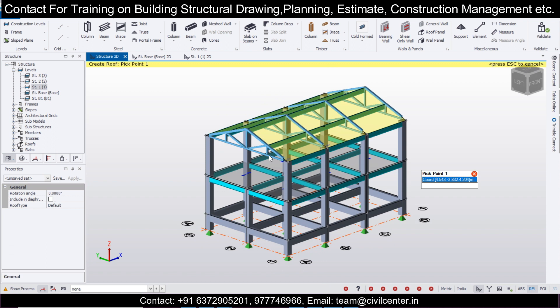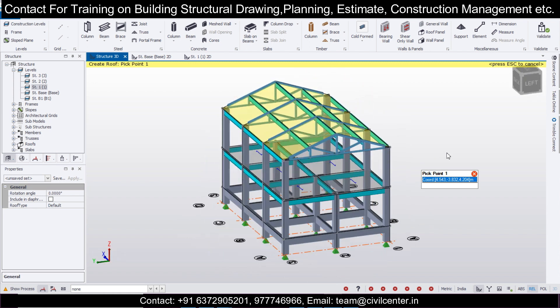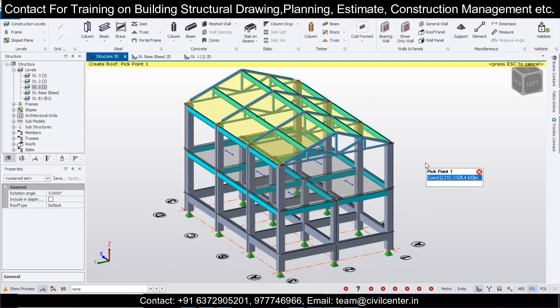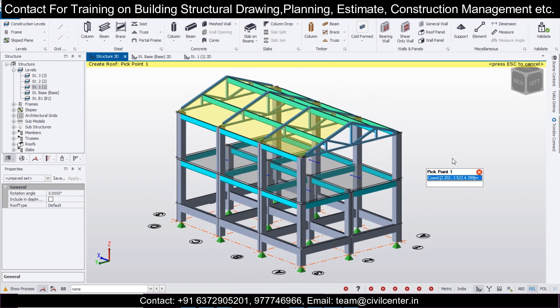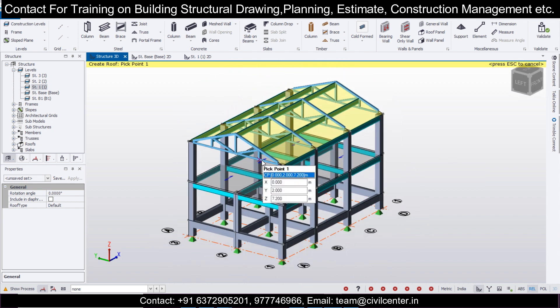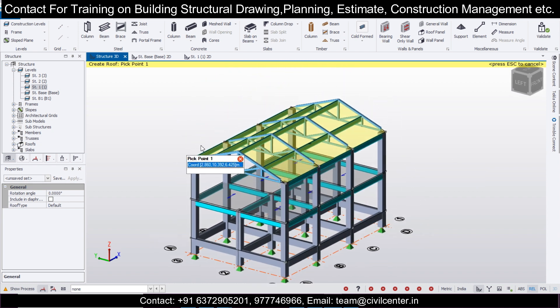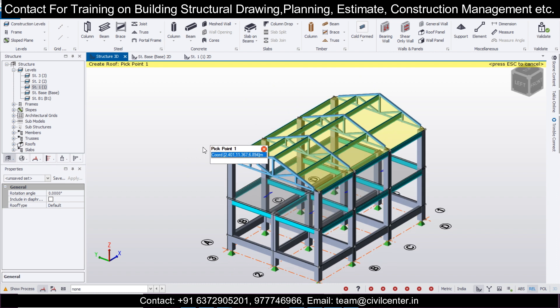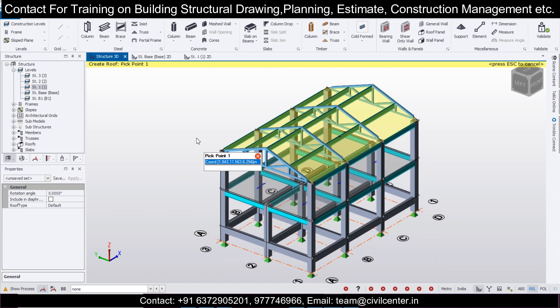This is how we have created the composite structure model. In the next video, we'll also cover loading and the analysis part, so stay tuned. That's all for today — keep learning. If you haven't subscribed to our channel yet, there are lots of videos on various civil engineering topics. If you're a regular viewer, please like this video so we can reach more people. Thanks, bye.